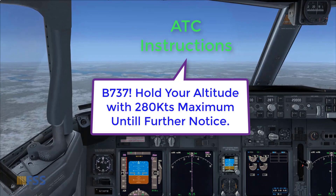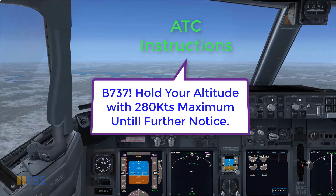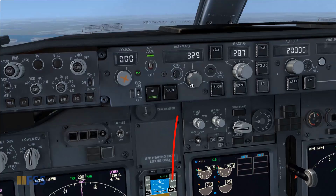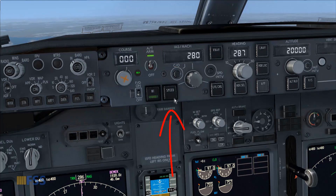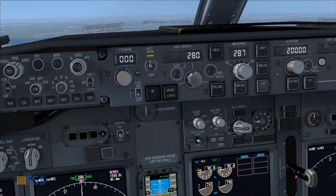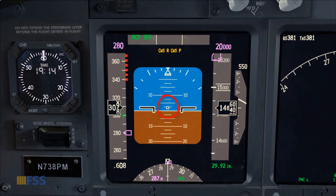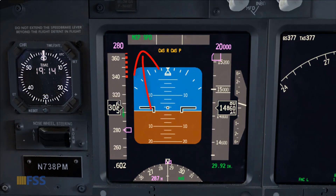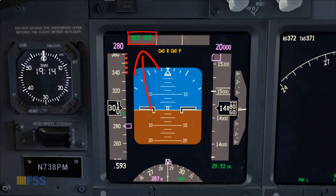ATC has instructed me to hold altitude with 280 knots maximum speed until further notice. First I set my speed on the IAS/Mach window — 280 set. I select Speed mode; the green light bar illuminates and I pitch the airplane nose down slowly to level attitude. I glance at my auto throttle annunciator on my FMA to check that it's on Speed mode.